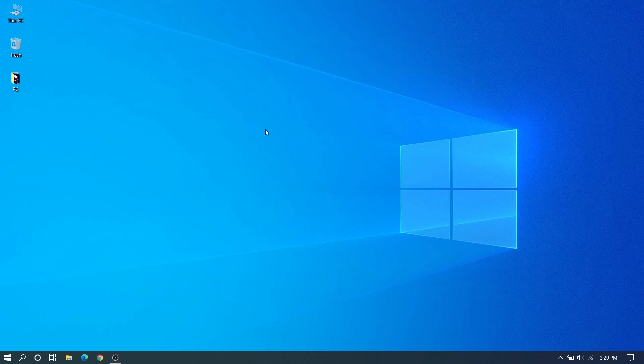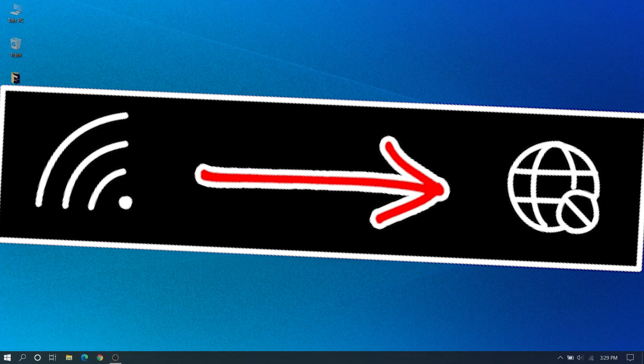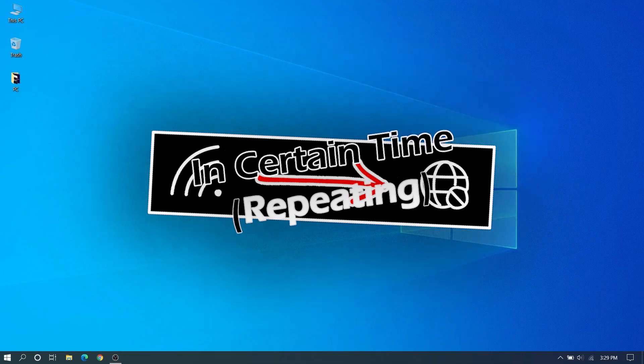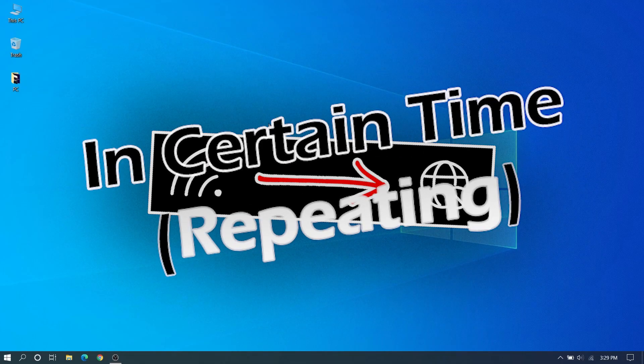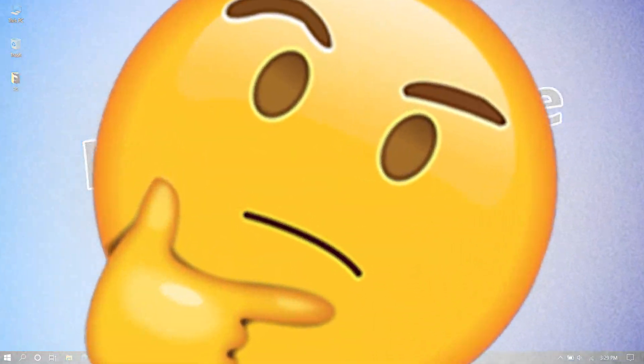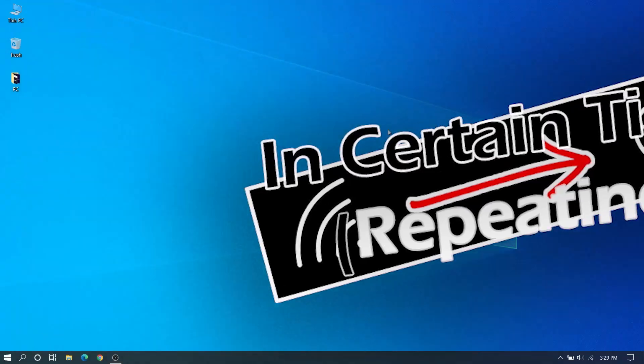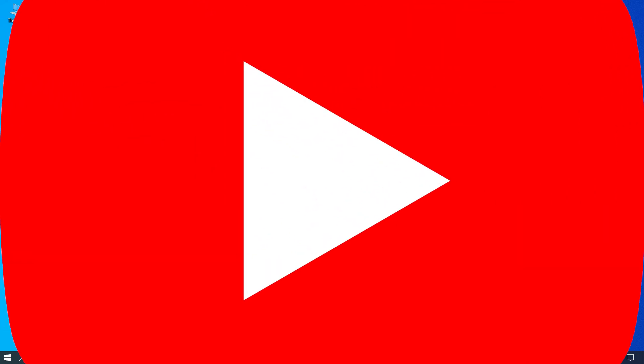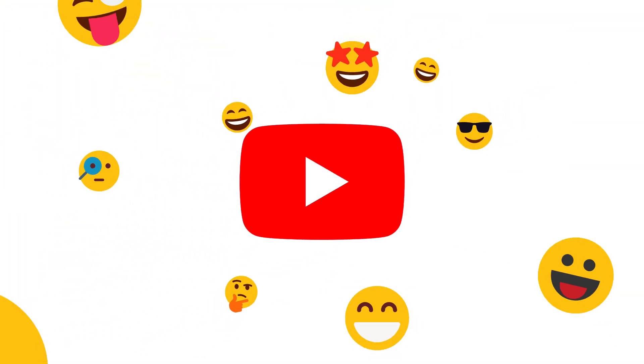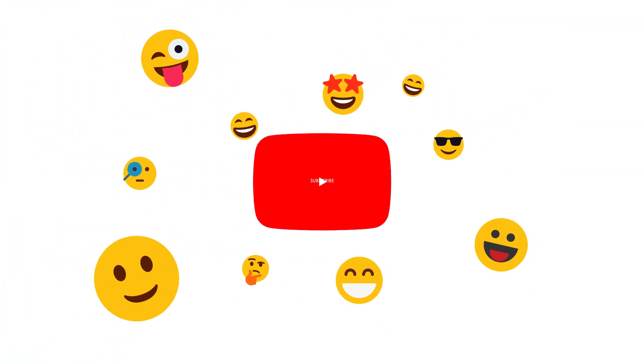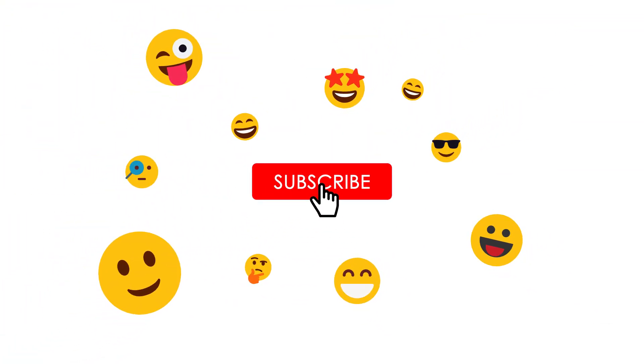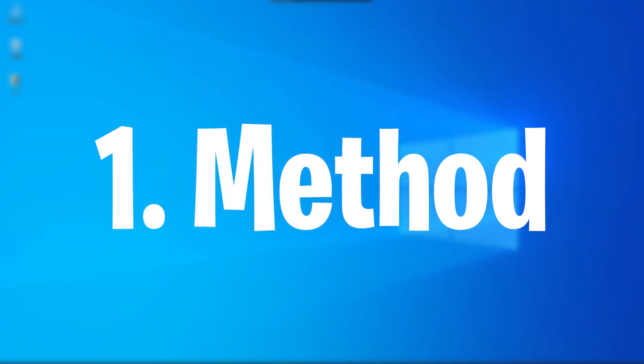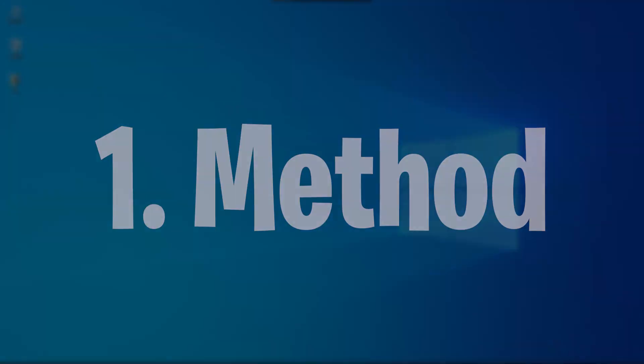Hi guys, welcome back to another video of Windows Solution. In this video I'm going to show you how to fix Wi-Fi randomly disconnecting and repeating. Let's check it out.